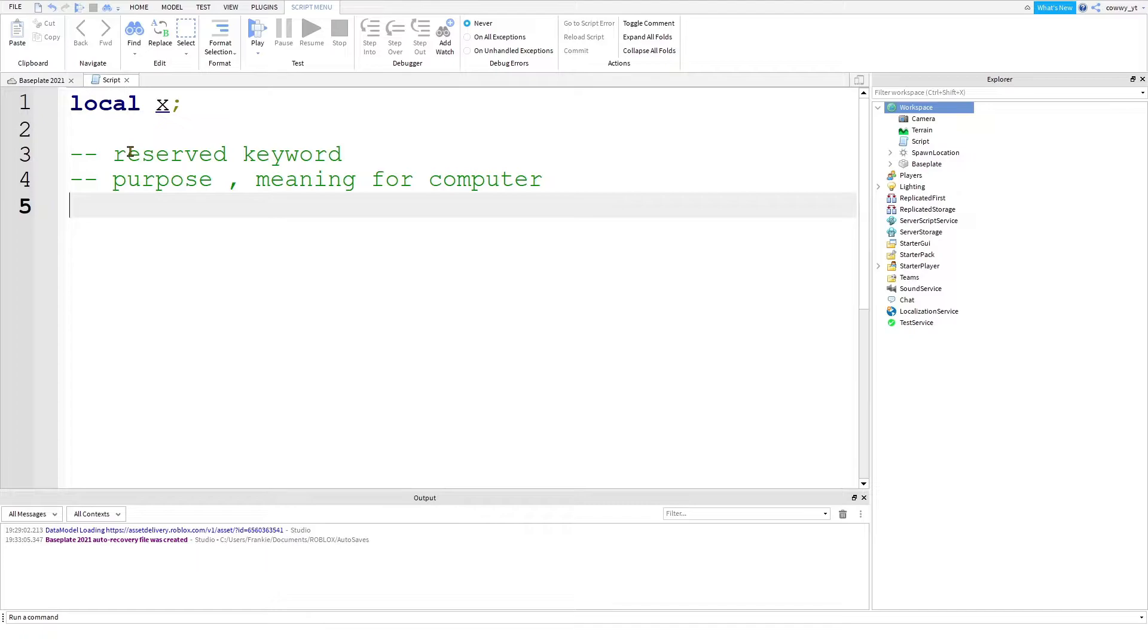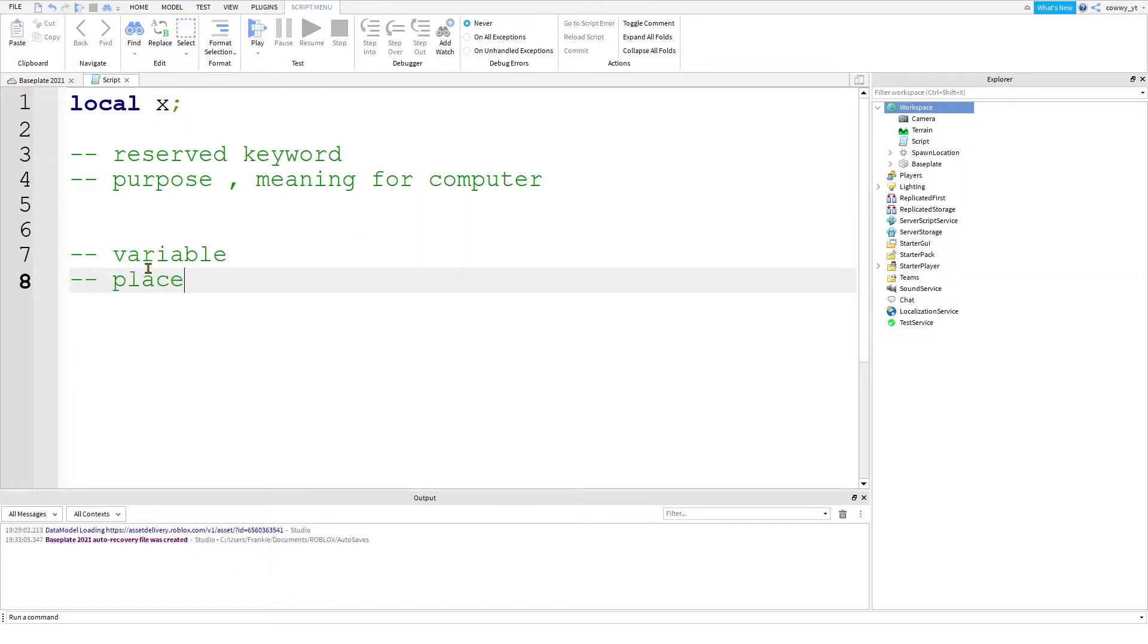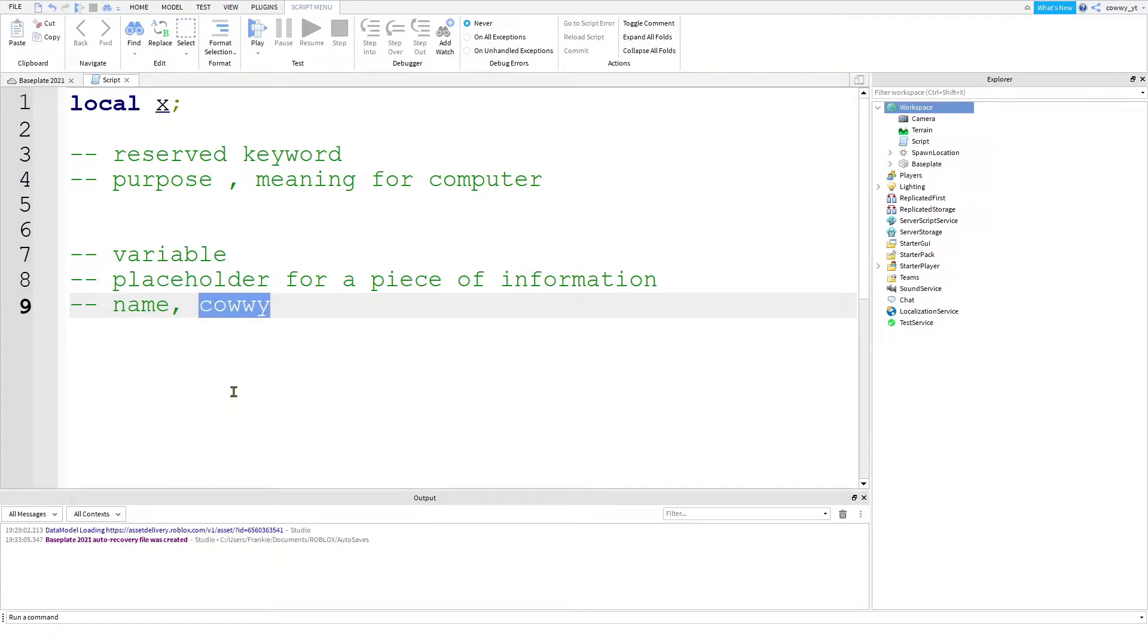The next component is the letter X, which is called a variable. A variable is basically a placeholder for a piece of information. So for example, what is your name? And my response would be Kawi. So the question with a keyword name is the variable and the answer that I've given you, Kawi, is the information.